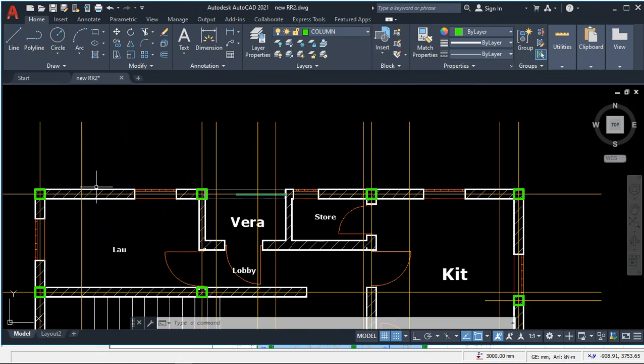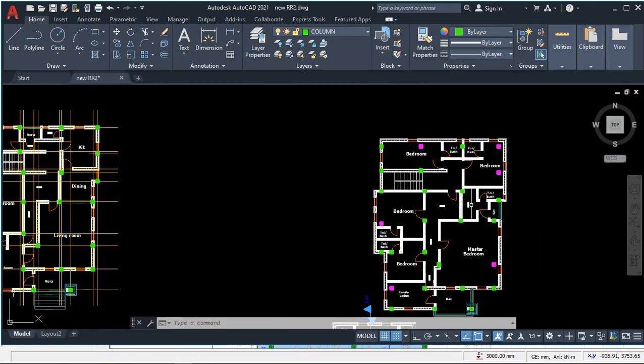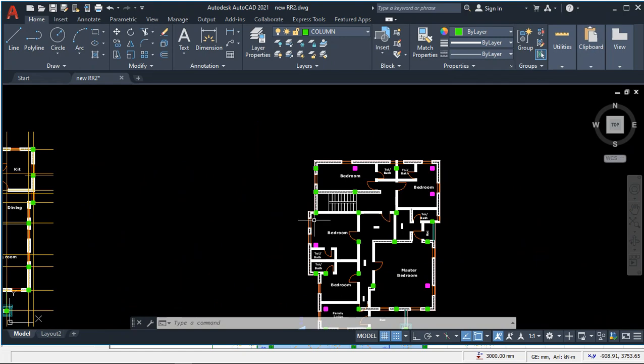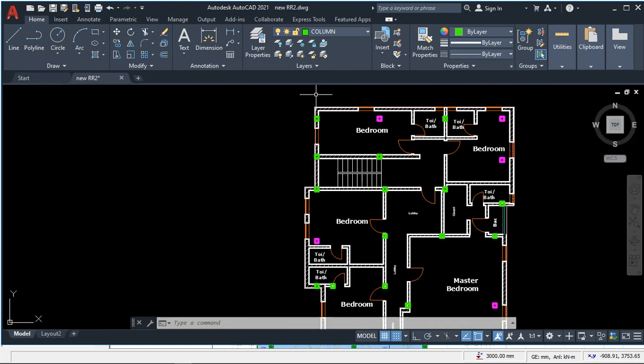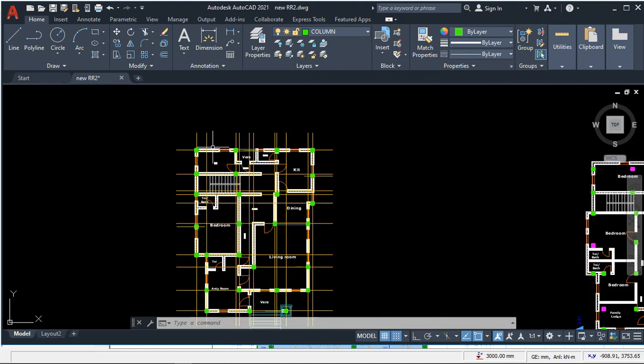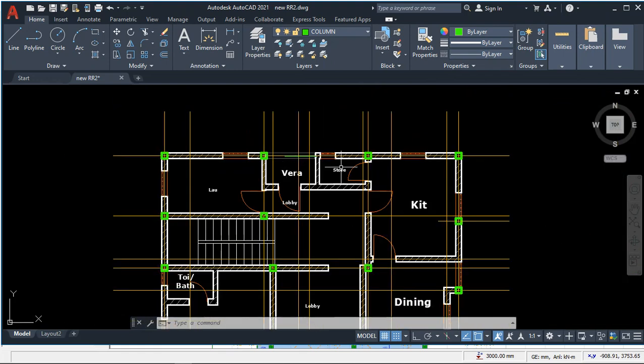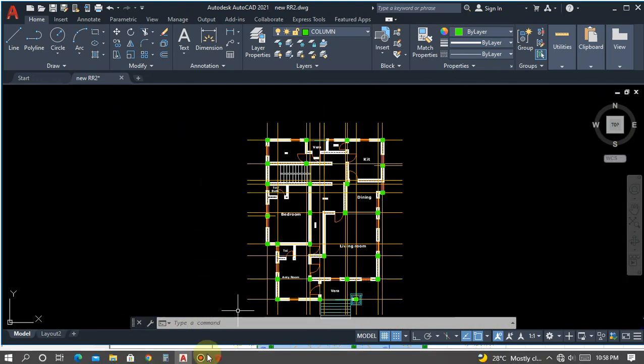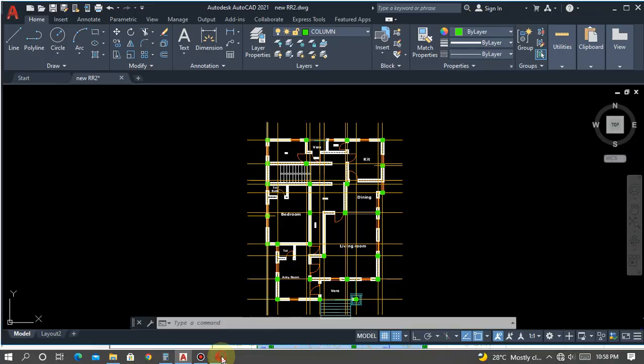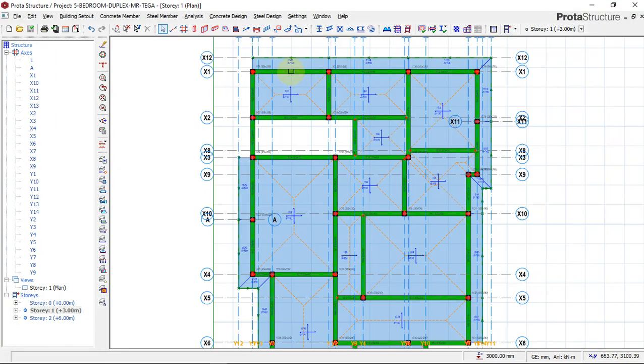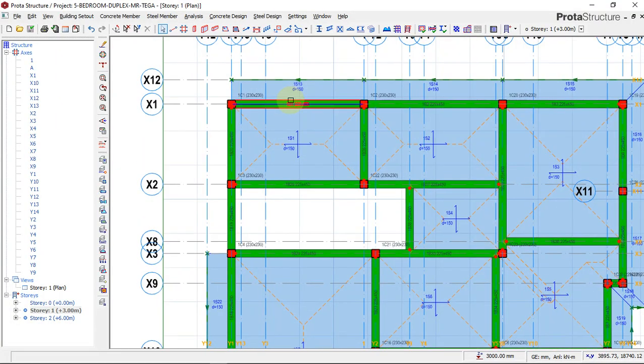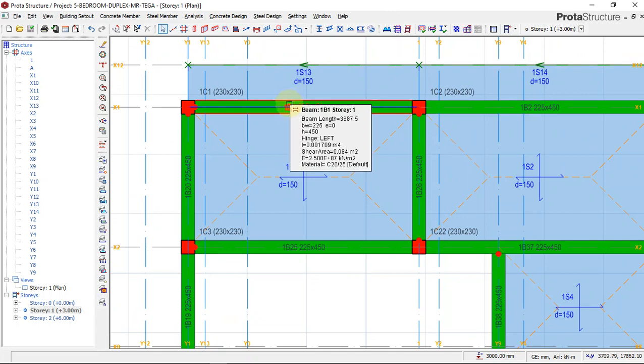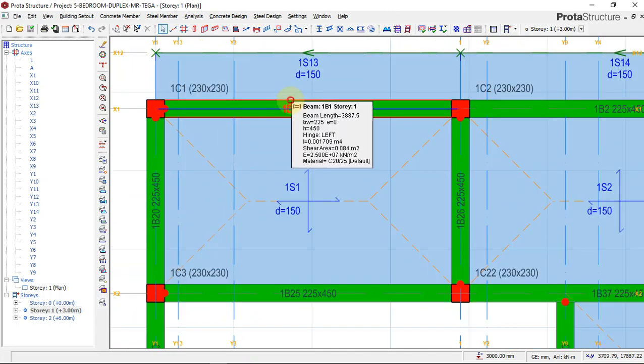We will have to insert this blockwork load on these first floor beams. To do that, we'll come back to our portal structure. To insert our beam wall load, we will have to click on one of the beams on the first floor, which is on story one.